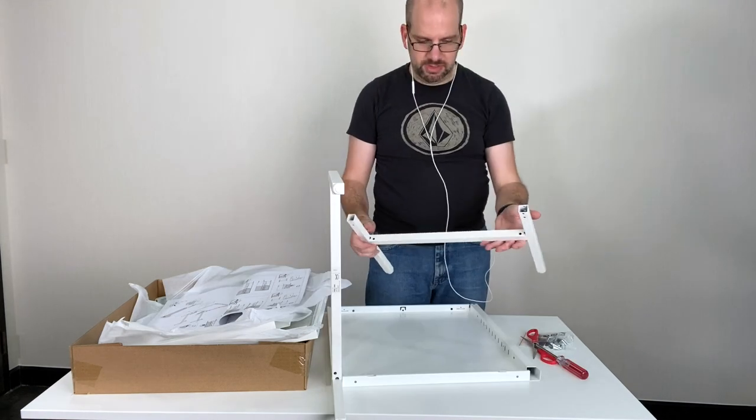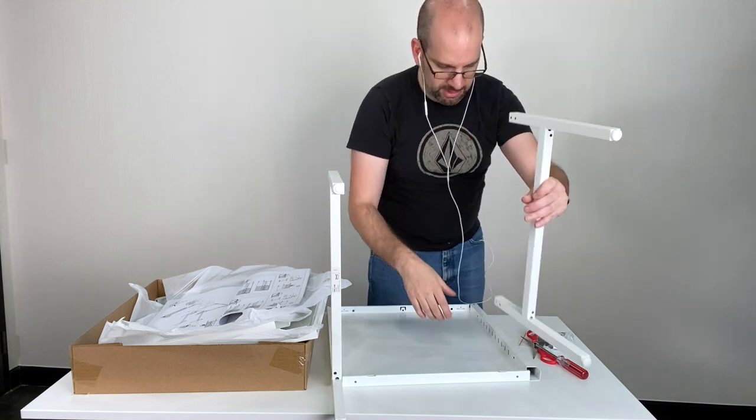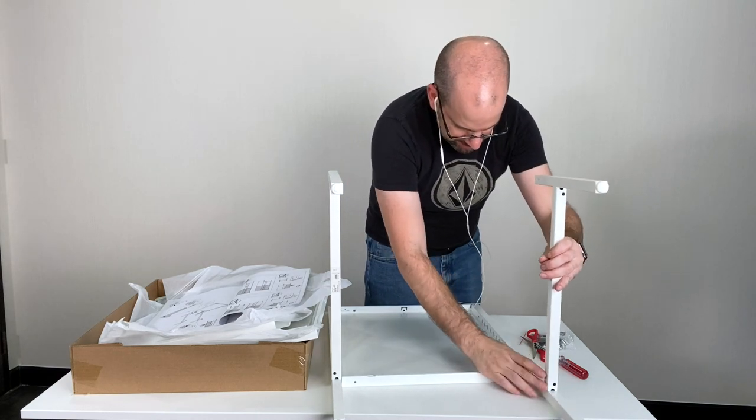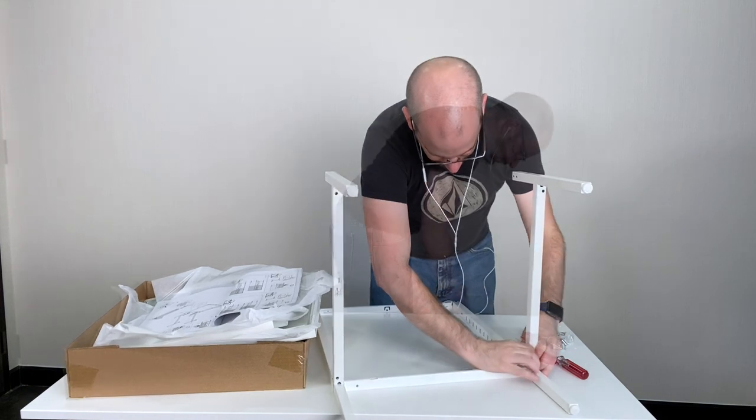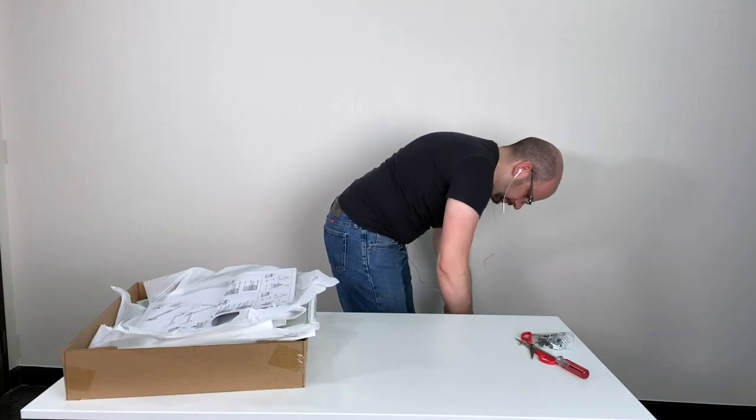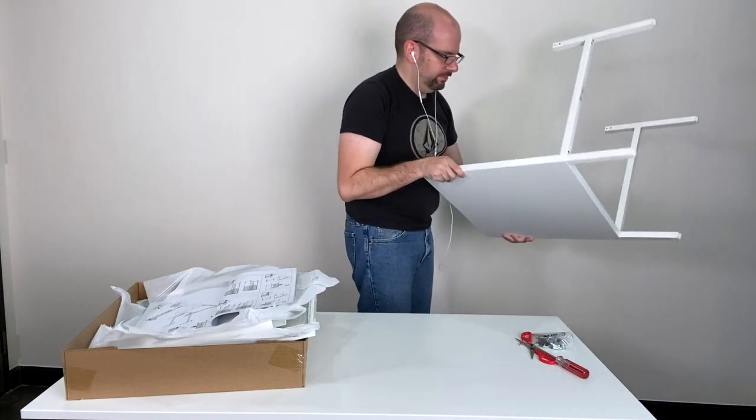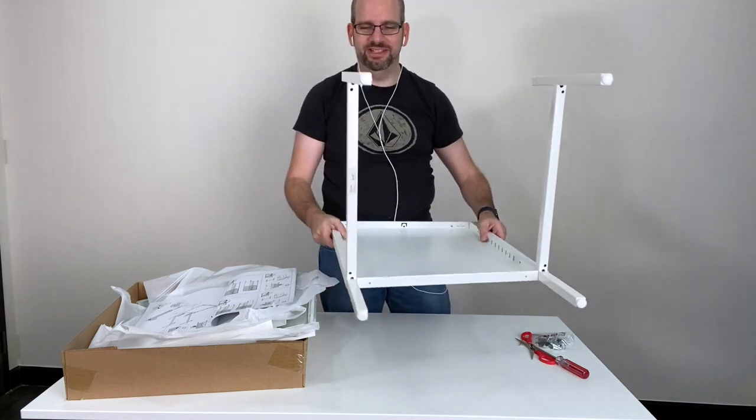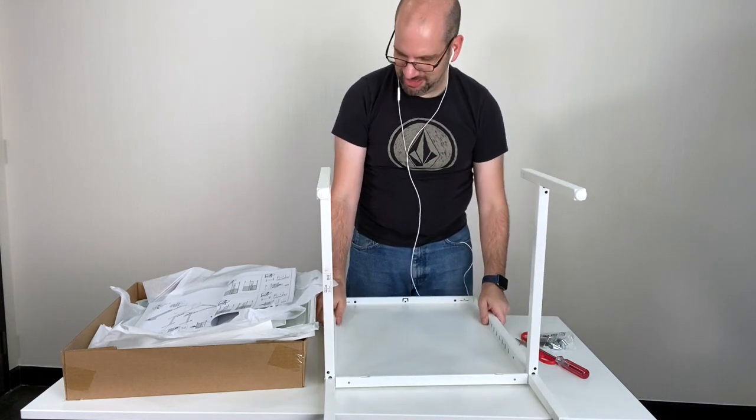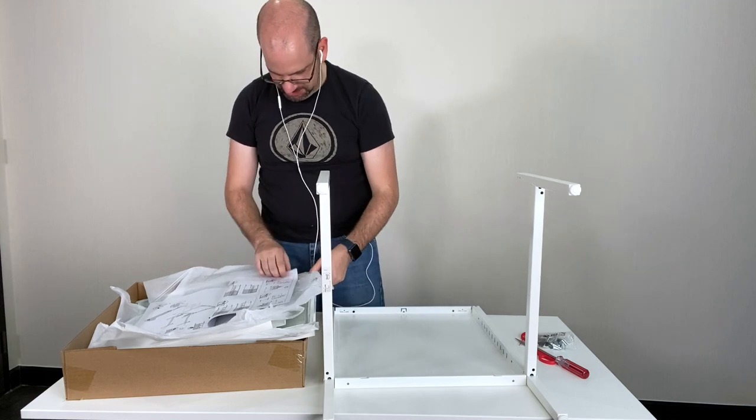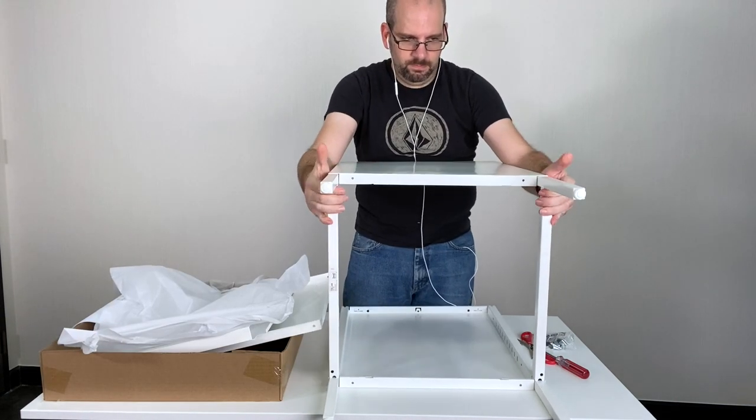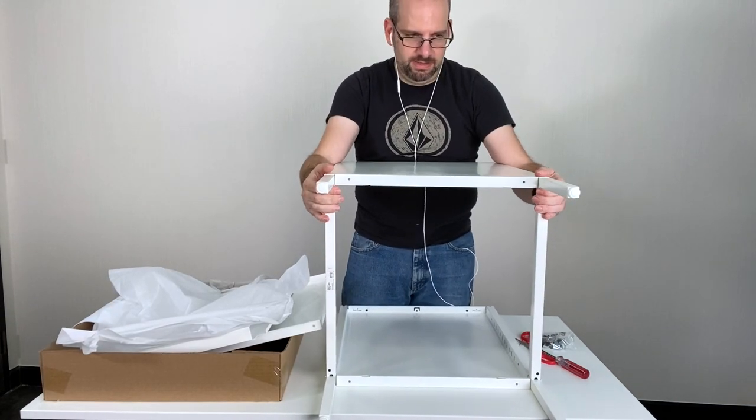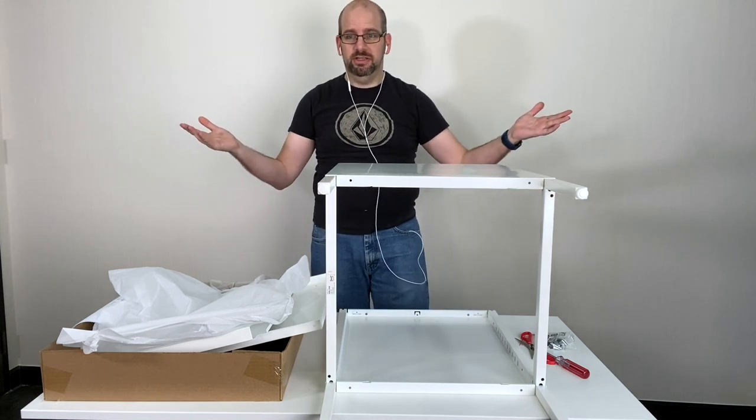And likewise, make sure that you get the indentation towards the outside on this one. There we go. That's how you get it to click. Okay. That's a little bit embarrassing. Let's try the next piece. That time it actually clicked.